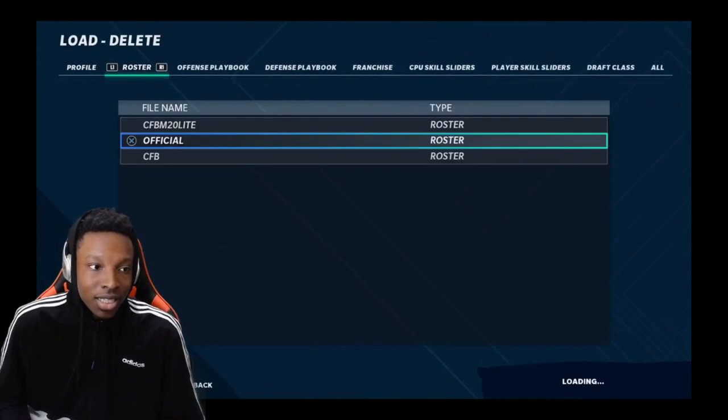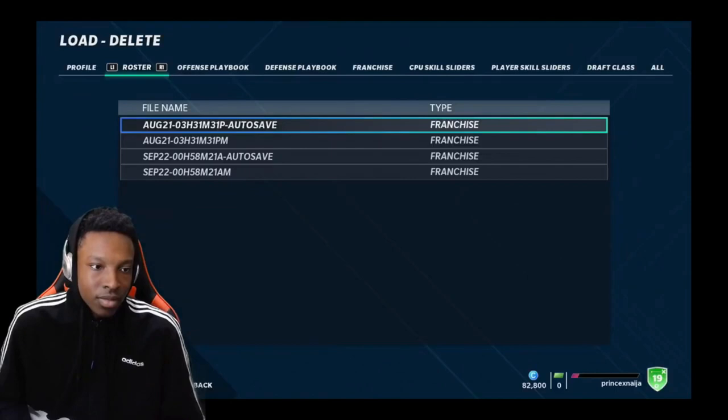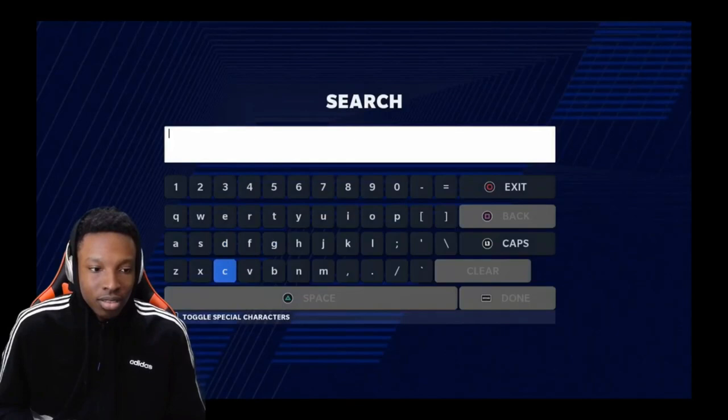Either delete the roster or just make a new one. That's annoying — I don't want to do all that, bro. I ain't gonna cap. This is a lot of stuff. This is a lot of work to do every time.